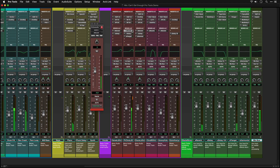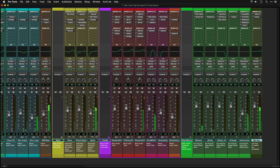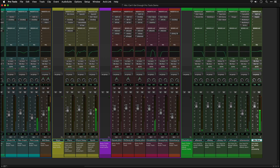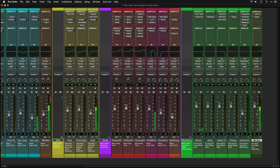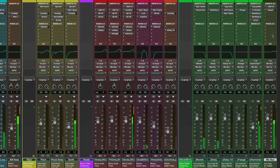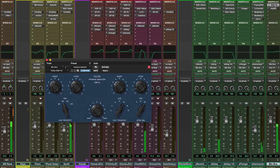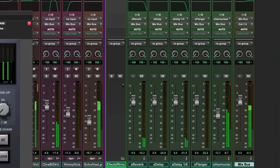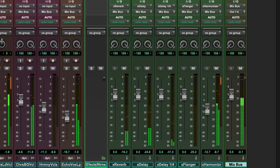The last track in the session is called Mix Bus. This is an important track as all of the tracks in the session are routed through it. This enables you to apply processing such as compression and EQ to the whole mix. You can also right-click on the track to bounce out the stereo mix.